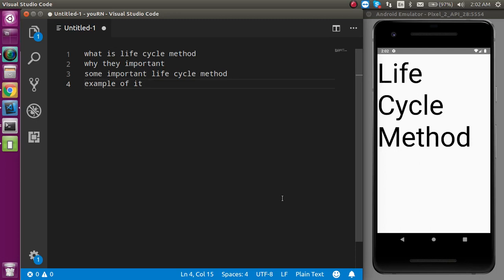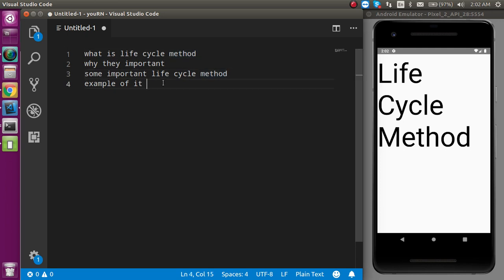Hi everyone, welcome back to my channel. My name is Vanil and in this React Native video we will see what the lifecycle methods are in React Native and how we can implement them. These are the points we are going to cover in this video: first, what lifecycle methods actually are, then why they are important, some important lifecycle method names, and after that we will implement examples.